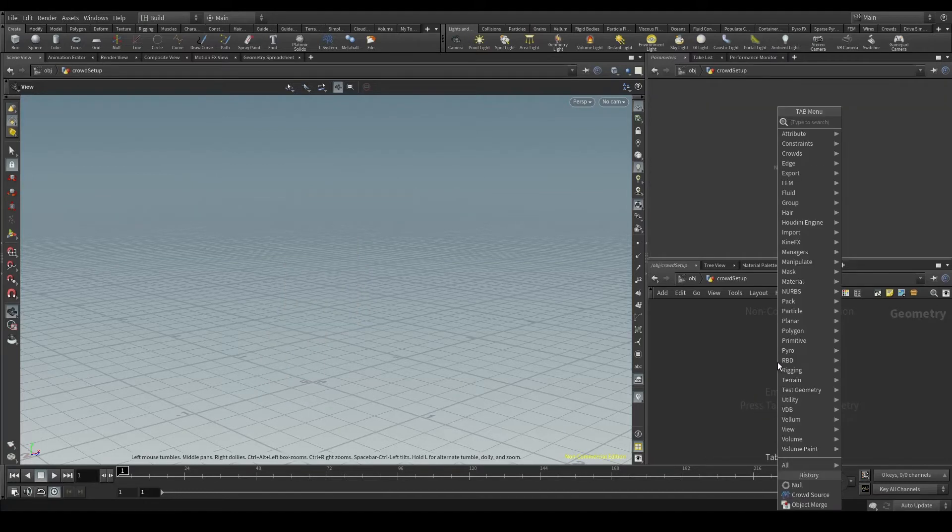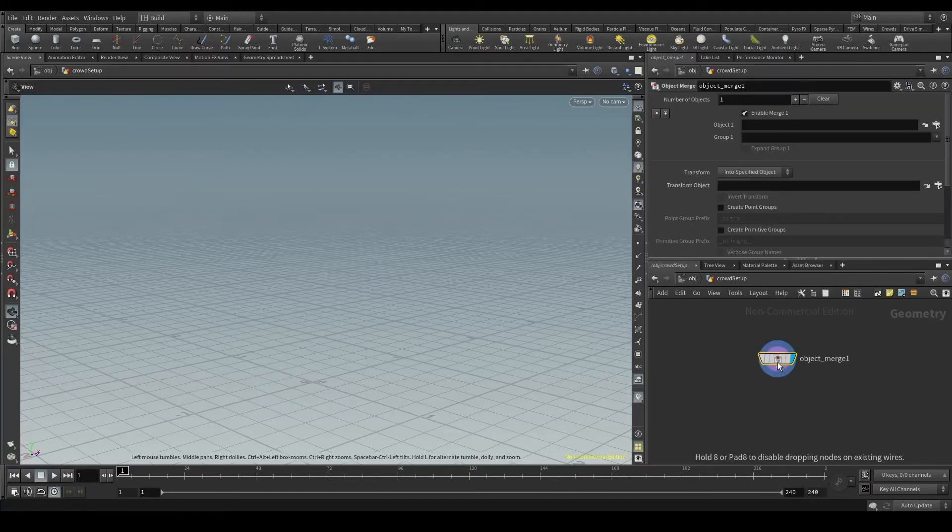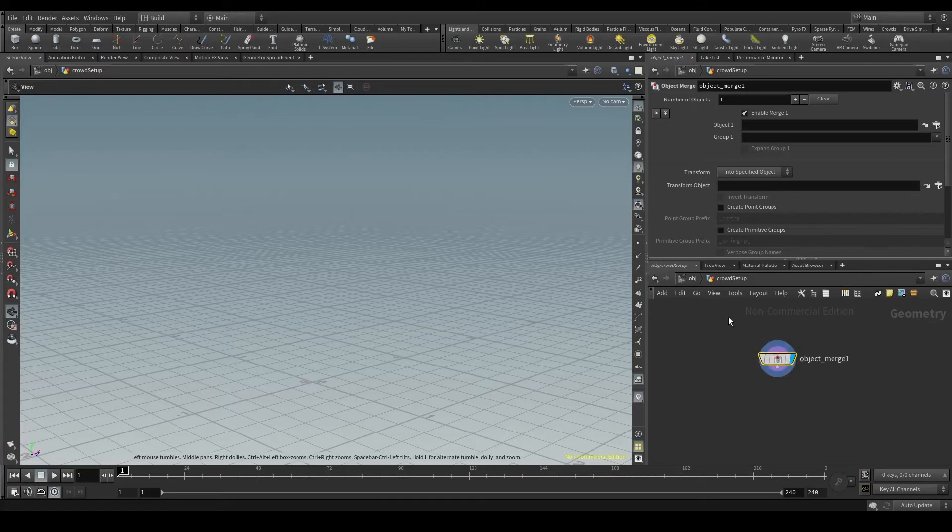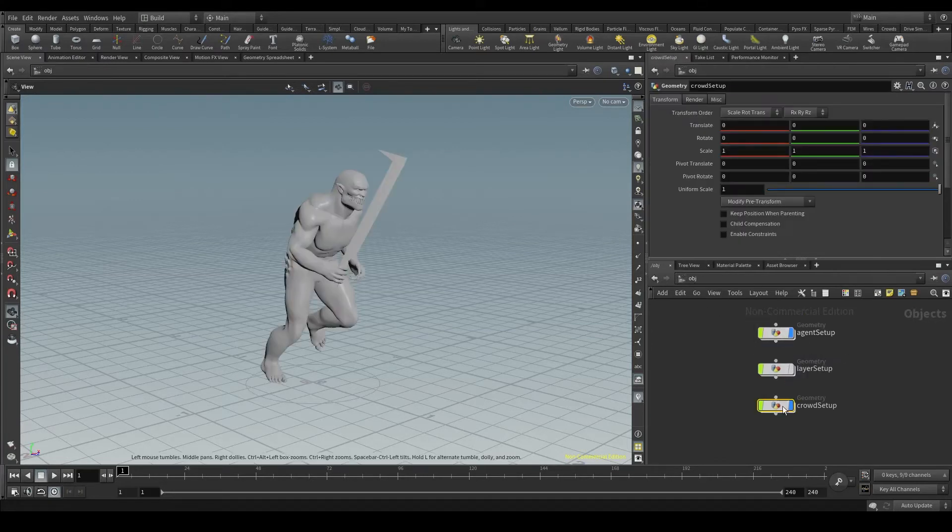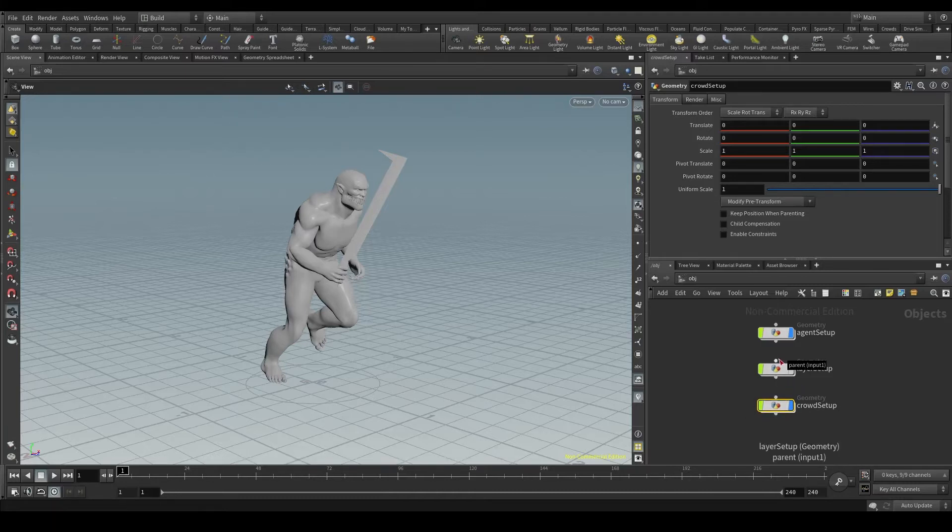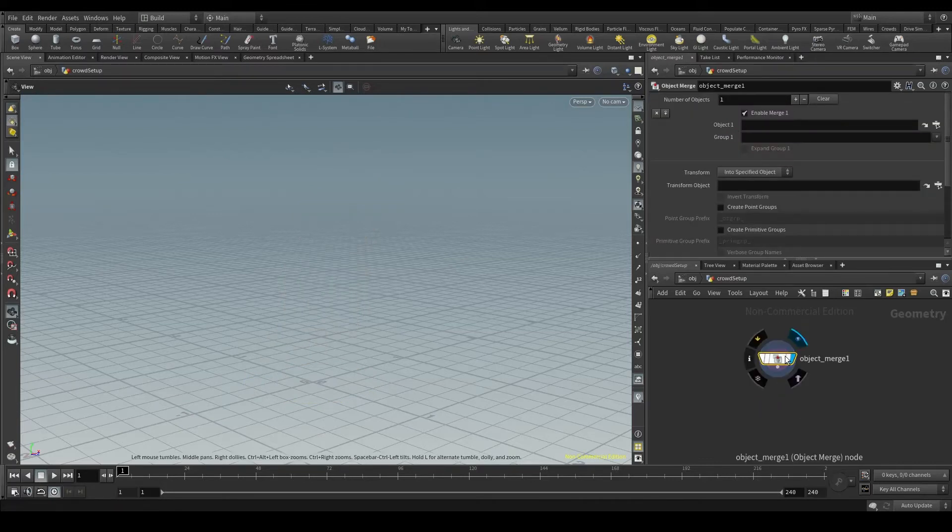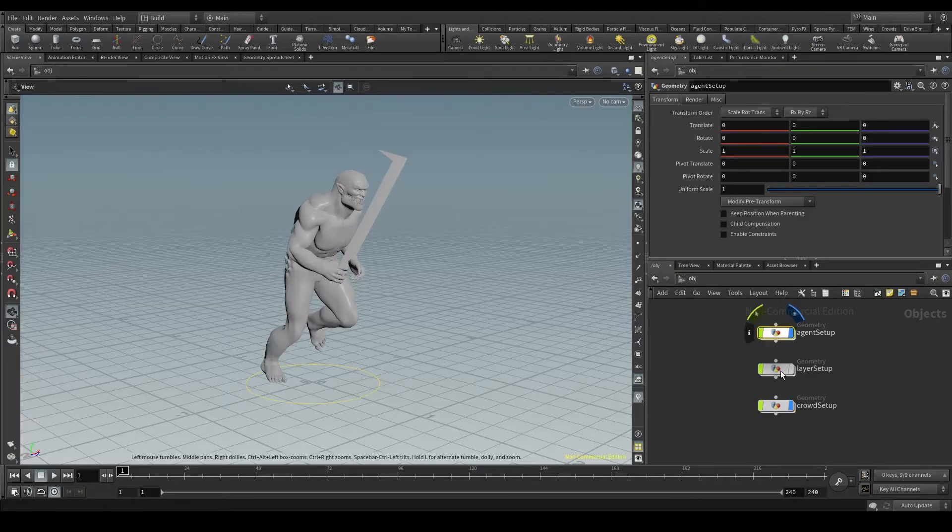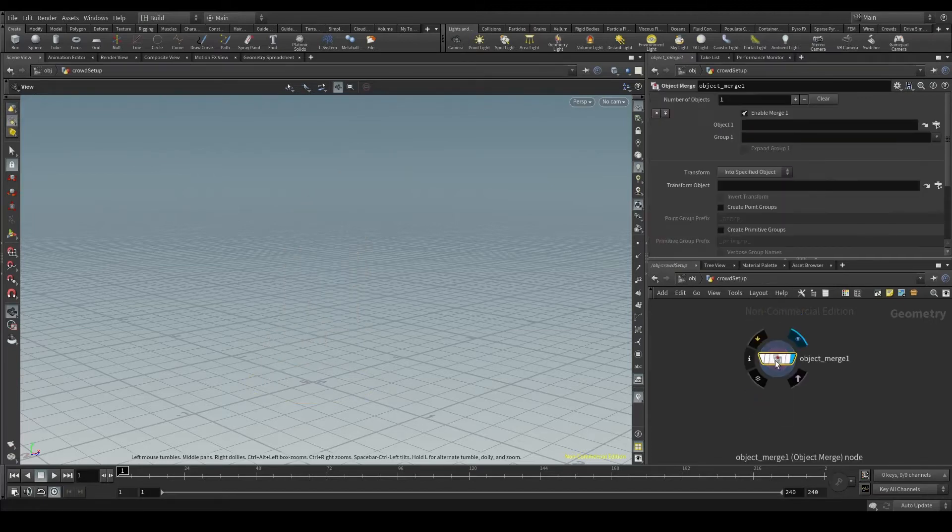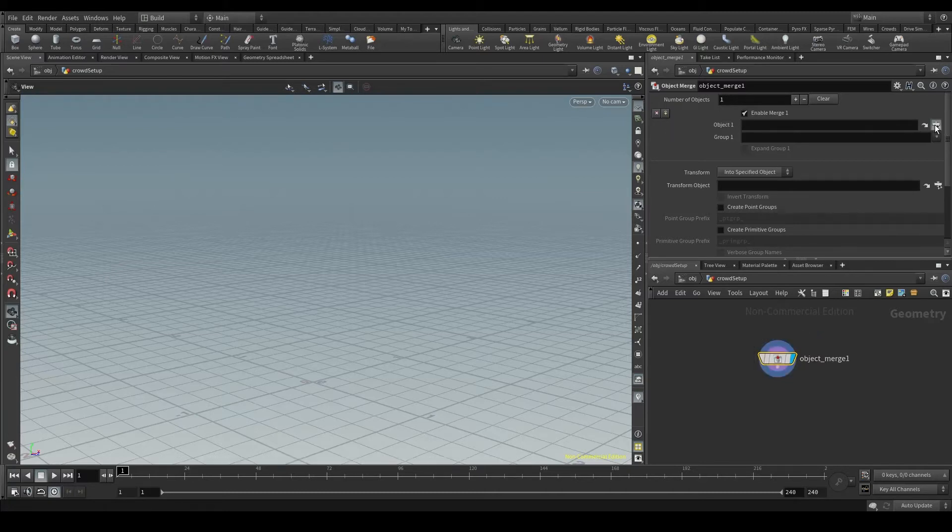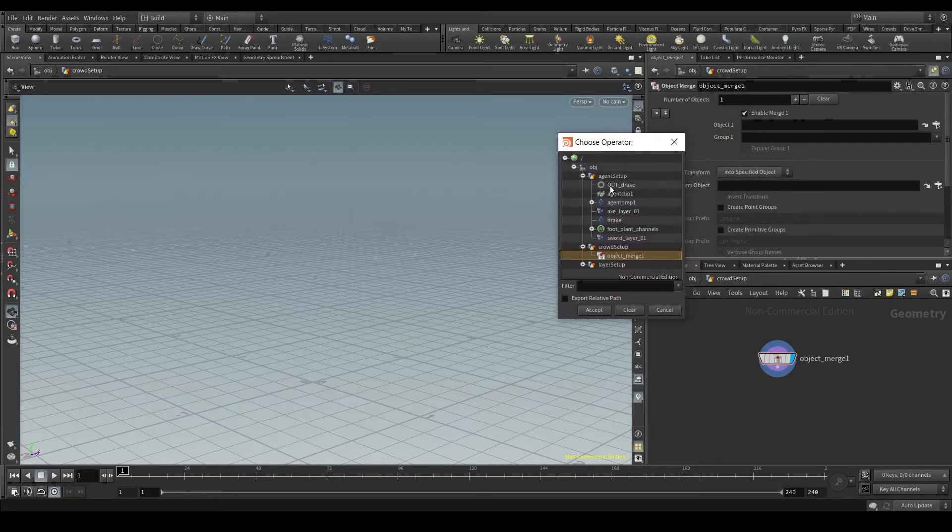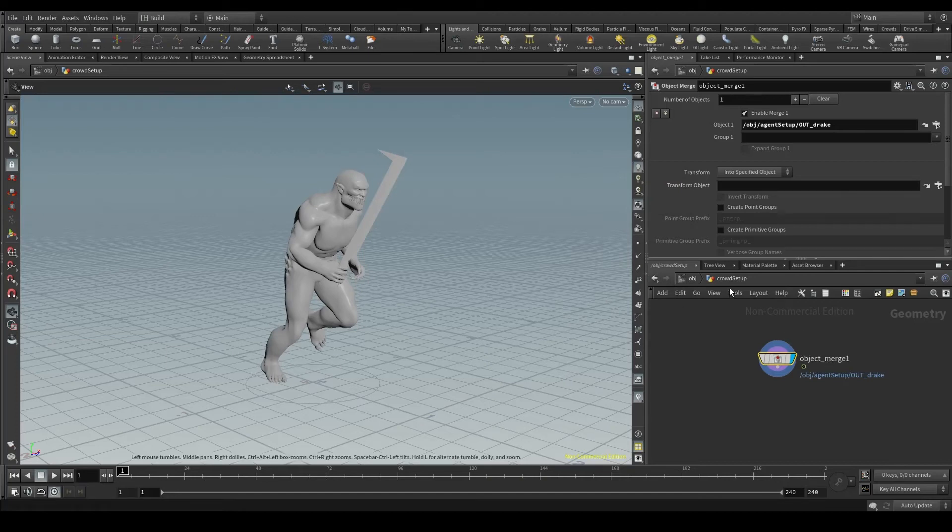Press tab and create an object merge node. What's the purpose of this node? As I said in the first video, these geometry nodes are like folders or containers that store more nodes. We'll use the object merge node whenever we want to bring into our geometry node something from another geometry node. It's like if we were copying those nodes and pasting them here. In the object one parameter, press this button and select the node you want to bring. Here is our agent.